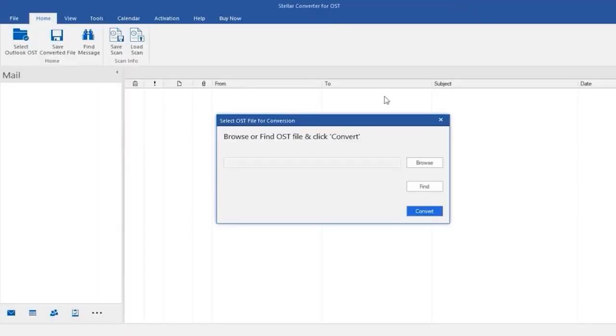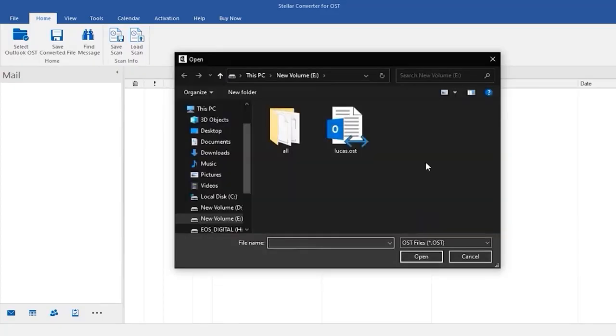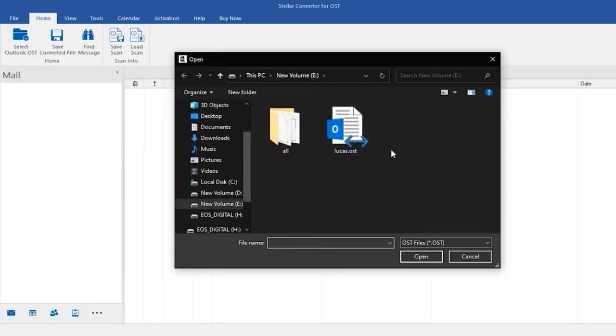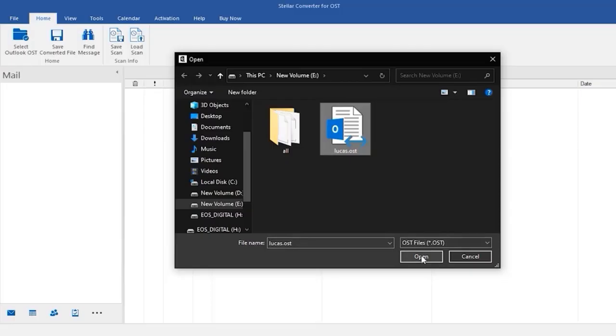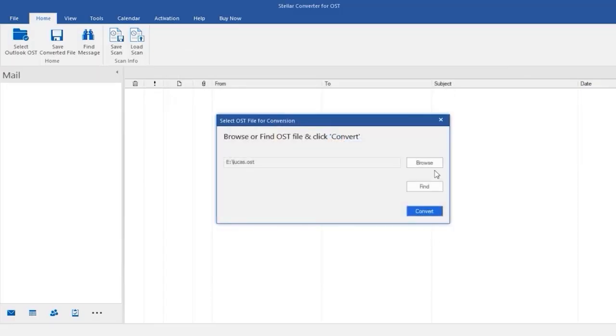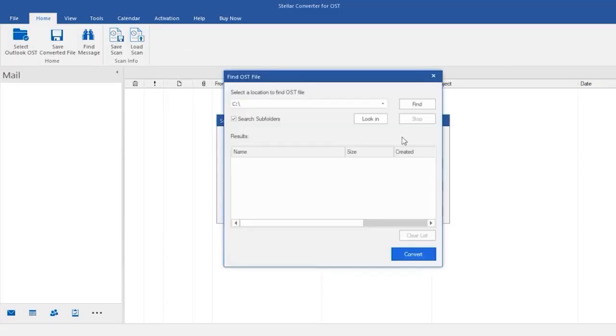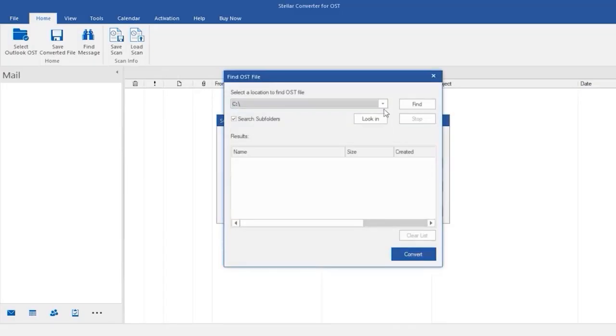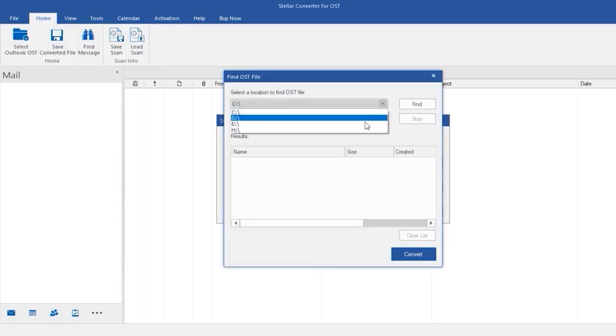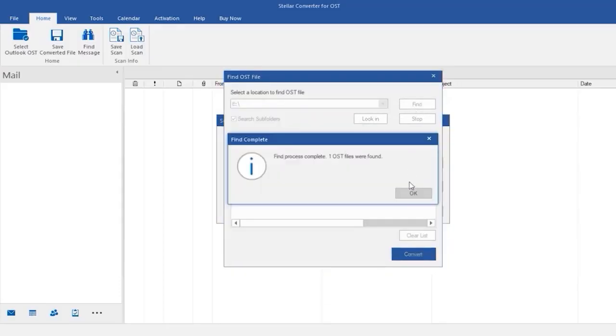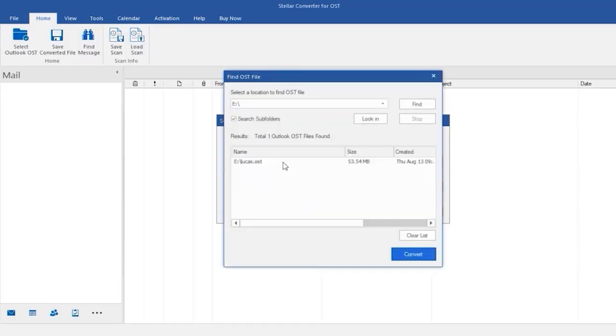Now select the OST file from your device. Or, if you don't know where your OST file is, click on the find button. Select your drive and click on find.